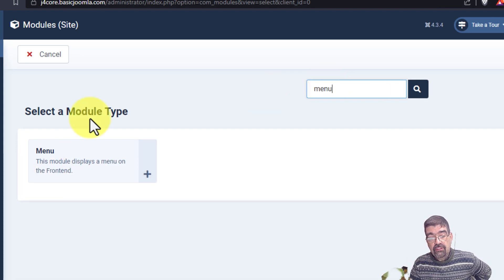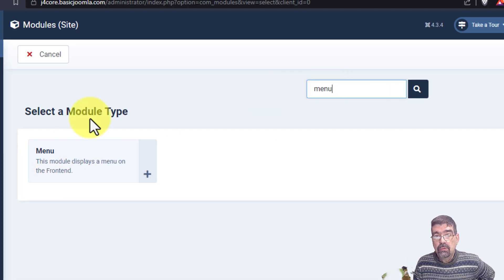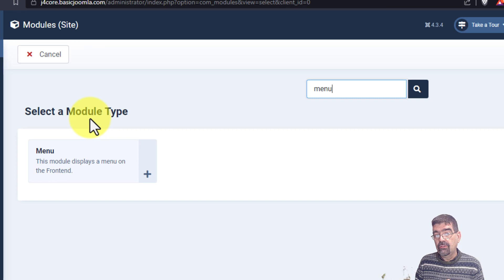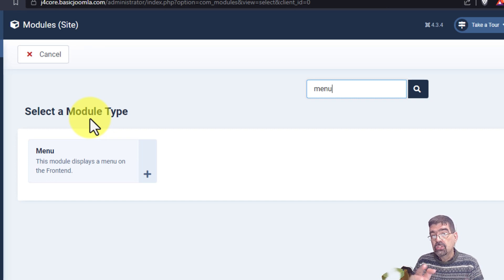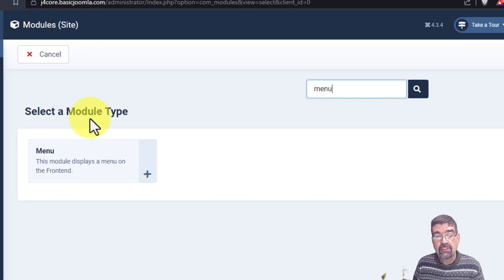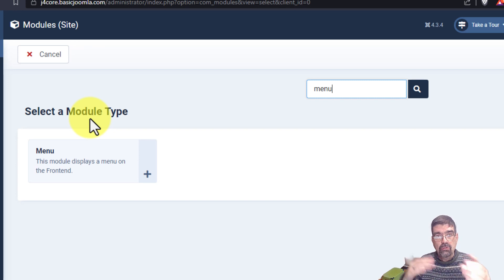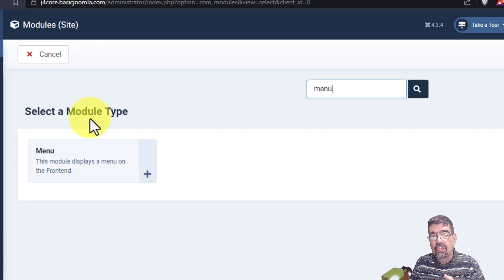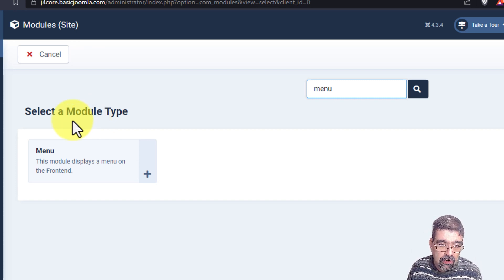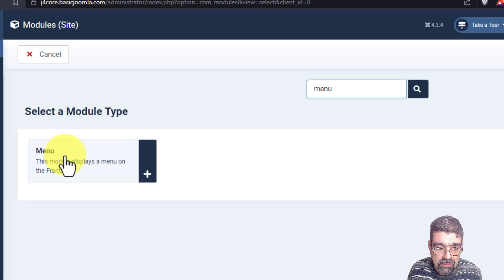Now, this is the core one in Joomla. I like to use max menu CK. So that would probably show up because it has menu in it. Maybe you're using other extensions or modules that do different things for menus. That's the type that you would create. But we're going to create a plain one here. Menu.